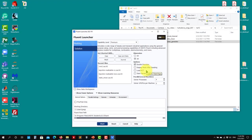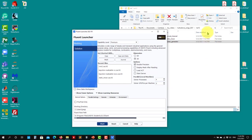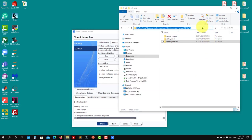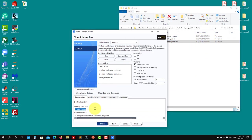Let's work on the case. I'll launch Fluent — just a reminder, this is a 3D case, so you need to enable the 3D option here. Then choose your resources according to what you have available, and set the directory where you have the files.